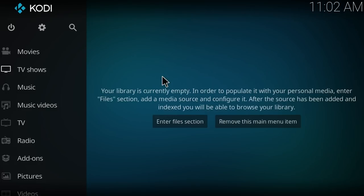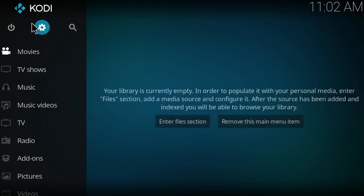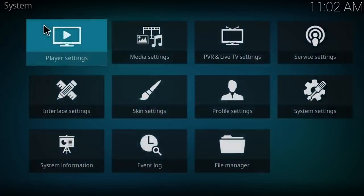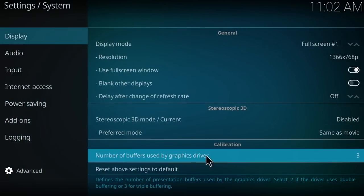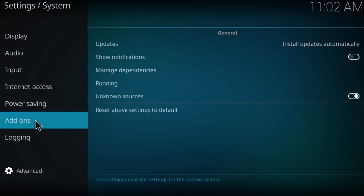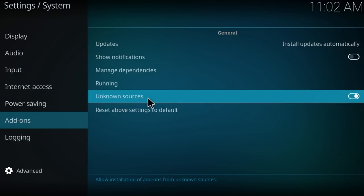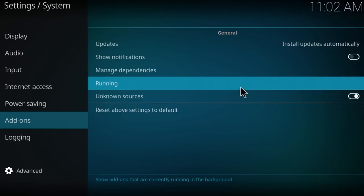So let's get started. First go to settings, then go to system settings and click on addons and be sure that the unknown source is going to be enabled. Now go back,